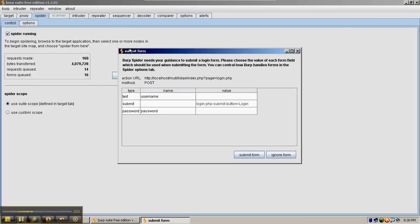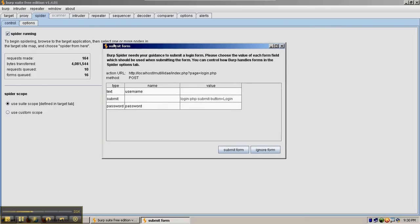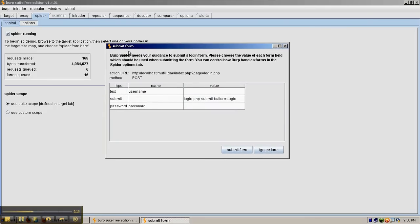It will pop the forms up into a submit form box and allow you to type stuff in. If you submit a form and it opens up another page that Burp Suite couldn't normally reach, the request queued will go up and it will start to spider that page.